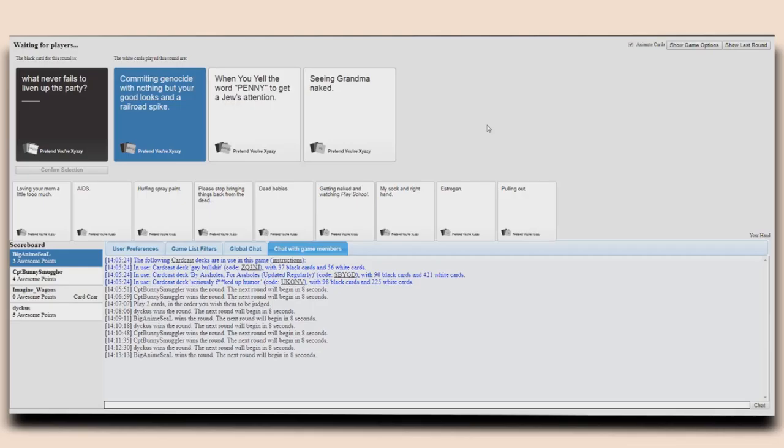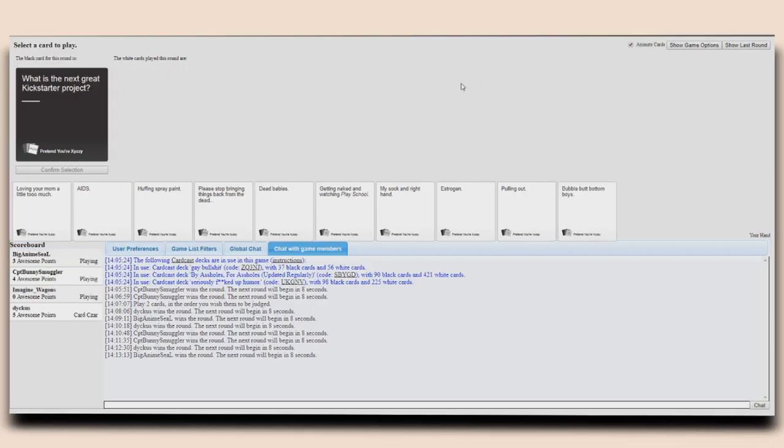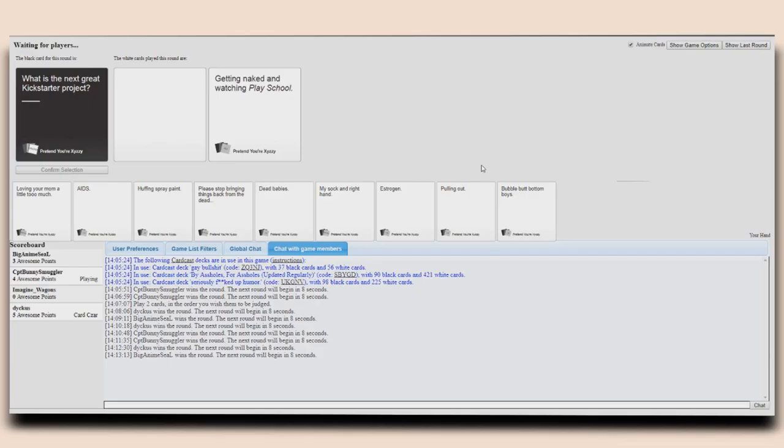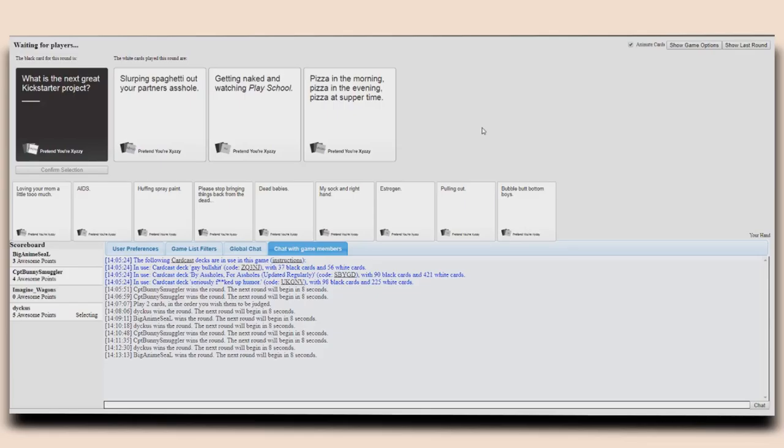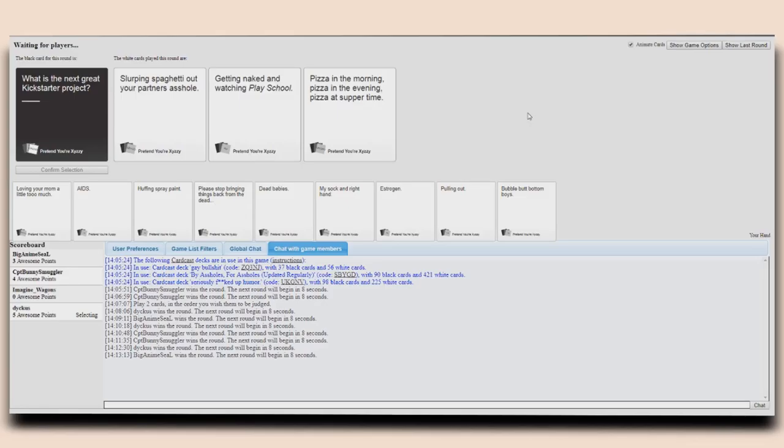What is the next great kickstarter project? I see you still with your girlfriend. Yeah, perfect, yes I am. What is the next great kickstarter project? Slurping spaghetti out of your apartment. Getting naked. Watching play school. Pizza in the morning, pizza in the evening, pizza at supper time.